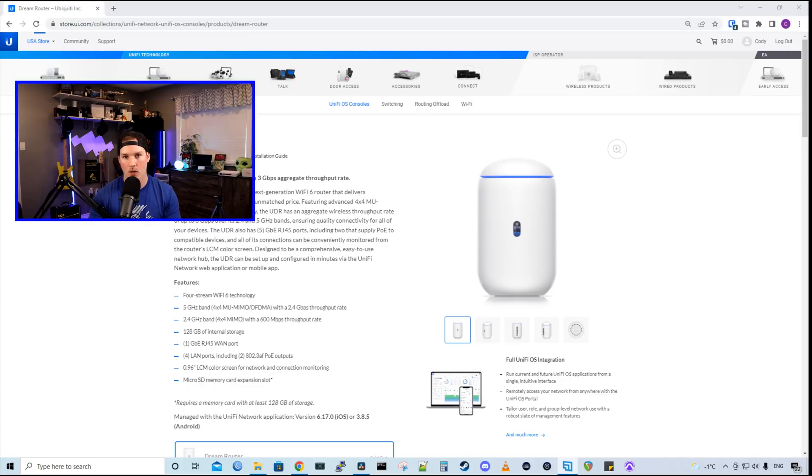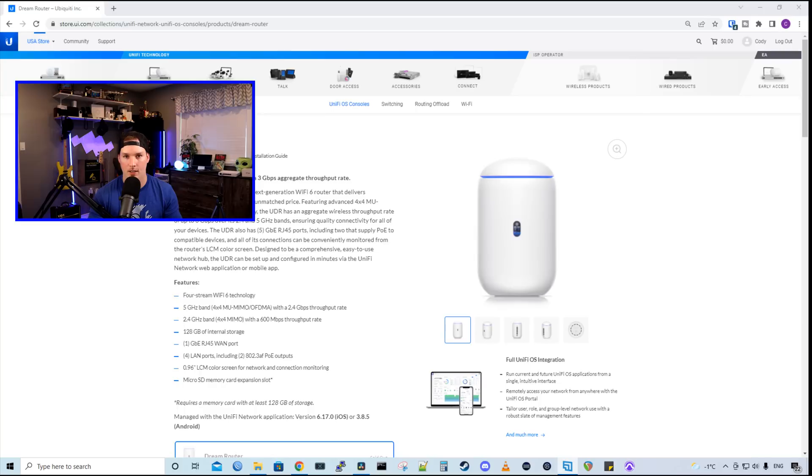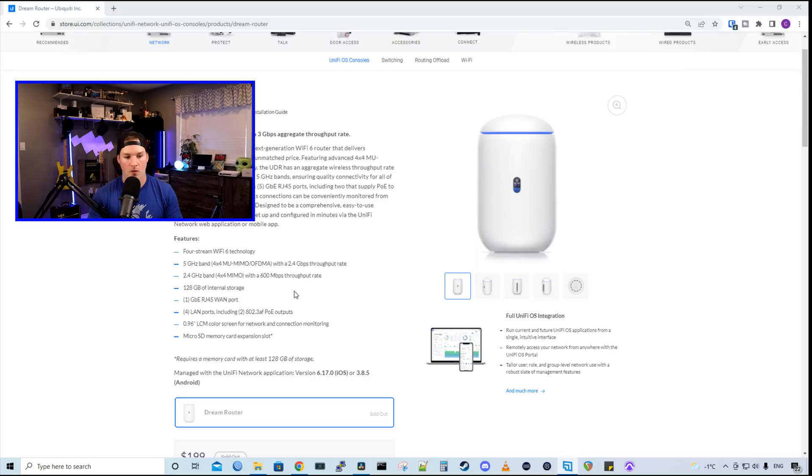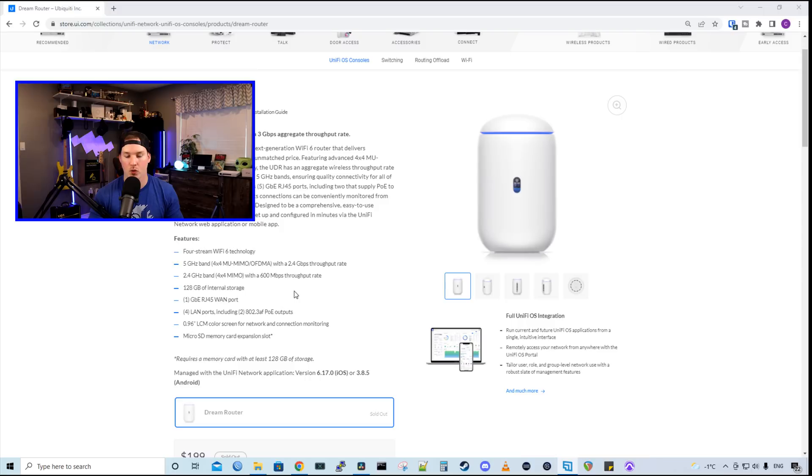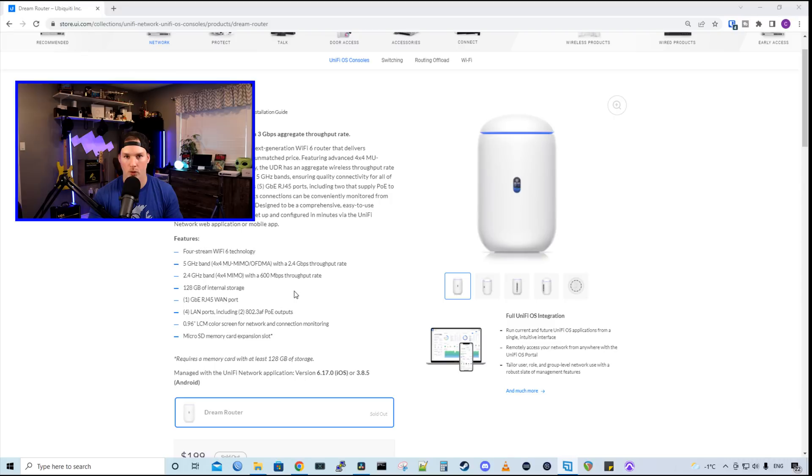So this Dream Router supports Wi-Fi 6. So it has a built-in Wi-Fi 6 access point that has four streams. For our five gigahertz band, we have 4x4 multi-user MIMO with OFDMA, and we have a throughput rate of 2.4 gigabits per second. On the 2.4 gigahertz, we have 4x4 MIMO with a throughput rate of 600 megabits per second.